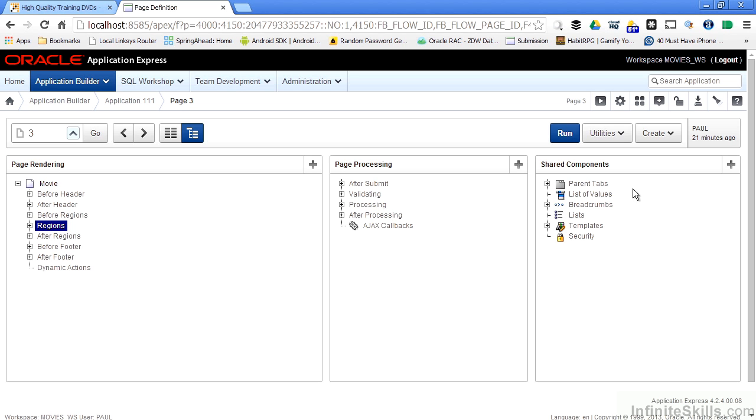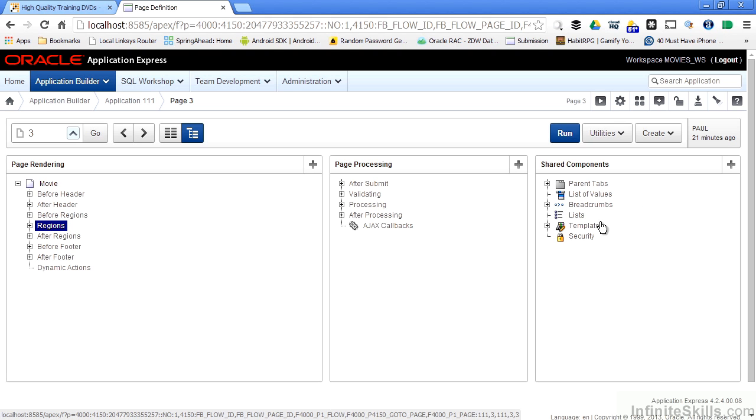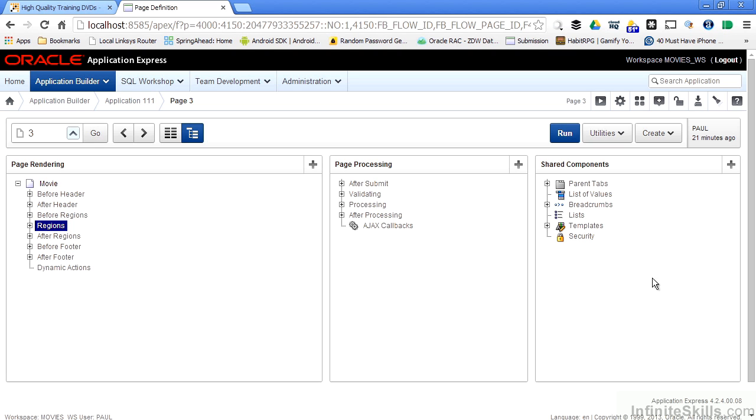On the right-hand side is a Shared Components column that gives you the ability to define the shared components used on this particular form. You can specify the parent tabs, lists of values, breadcrumbs, different lists, templates, security. We have the ability to go in and create a whole bunch of different shared components and use those components across our applications. If you remember from the previous lesson, we talked about the hierarchy that is associated with Apex applications.